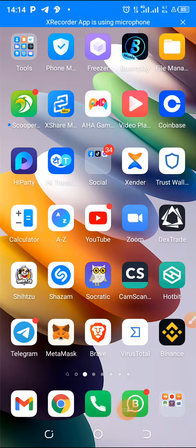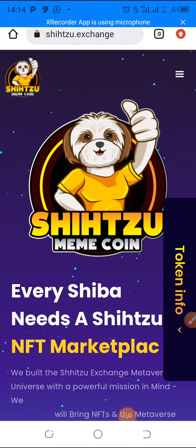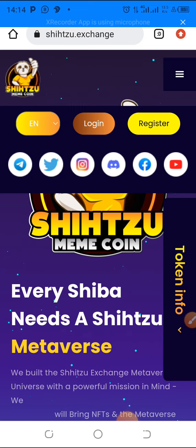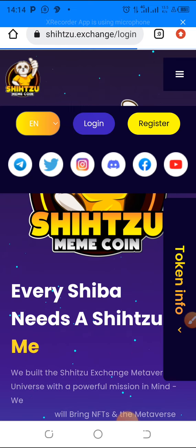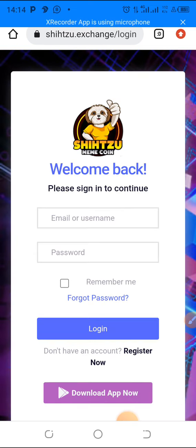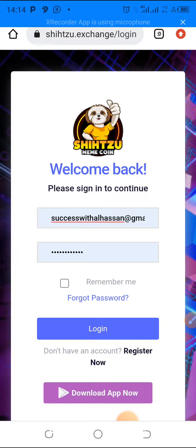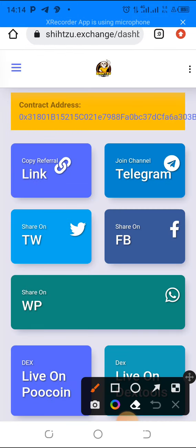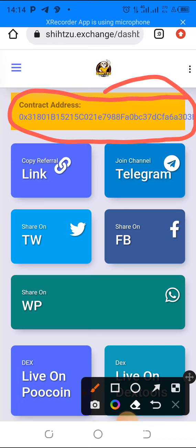So what I want to do now is to get the contract address of the Shizu token. First you have to log into your account — if you haven't registered yet, the link is down there and you can register. Once you are logged into your account, it's very very simple. You can see here on top of the page the contract address. That's all we need.